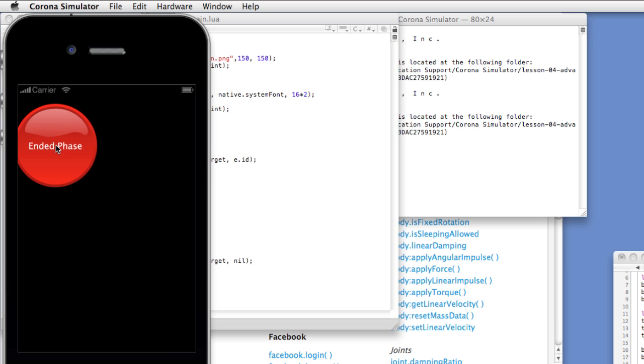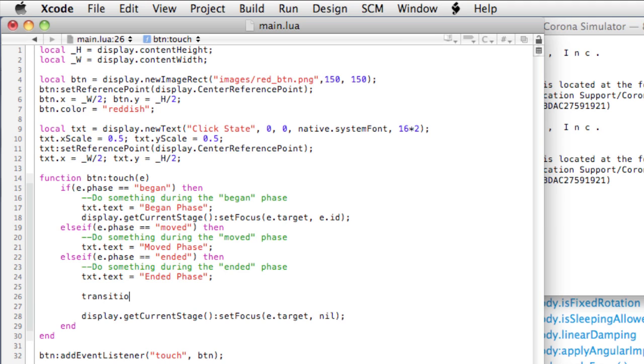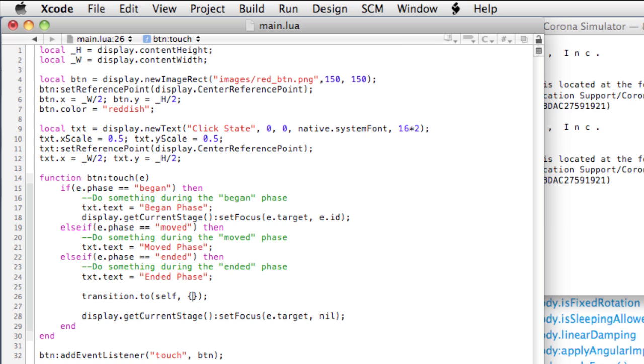If we wanted to see this animate, it'd be pretty easy to do. What we'll do is delete the old code, and we'll use the transition.to, then the object to be transitioned, so self, comma, open and close brackets, close your parentheses. Now these brackets indicate an object that is fed to the transition.to method, and these are the parameters that you want to animate. So we'll animate x equals e.x.